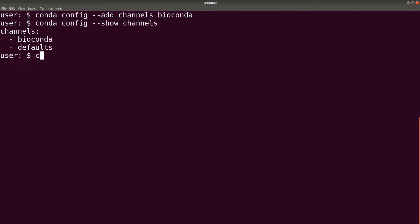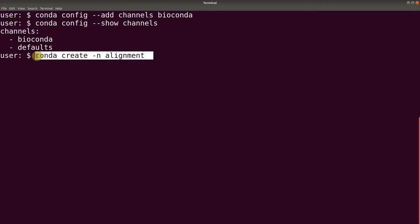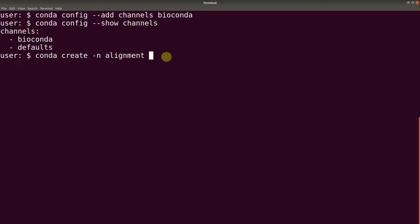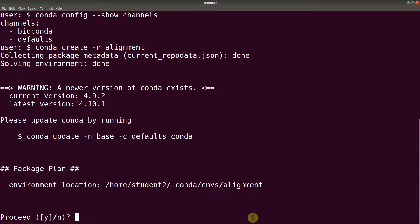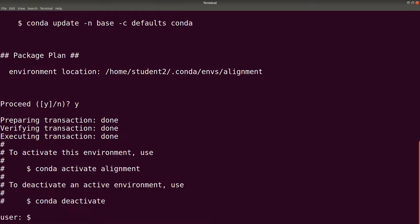We will first create the environment. We say conda create -n and we indicate the environment name — let's say alignment. This particular approach is useful if you have a project or a pipeline which will include several tools, so having an appropriate name enables you to install different tools and then easily use them. So we hit enter and confirm.